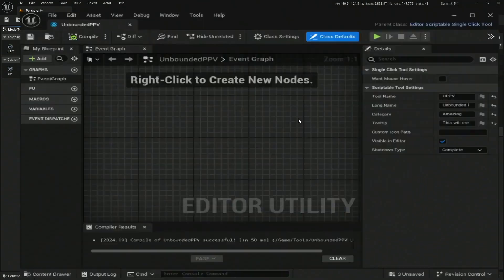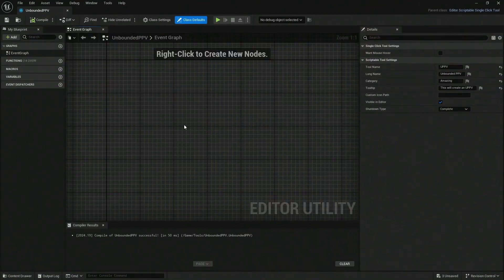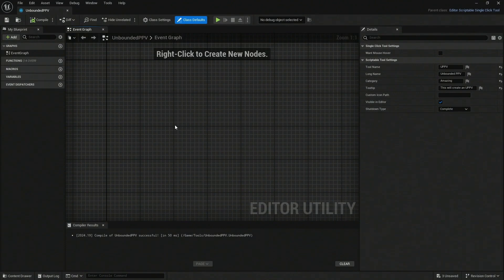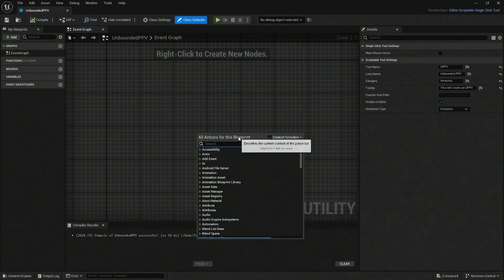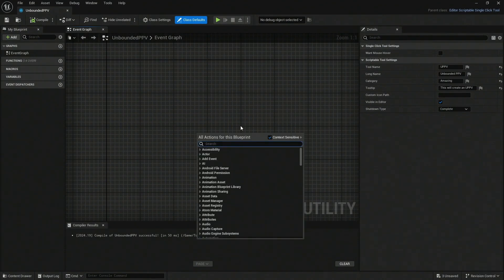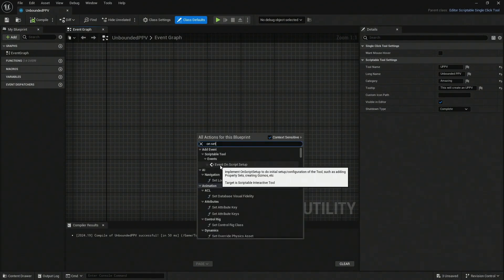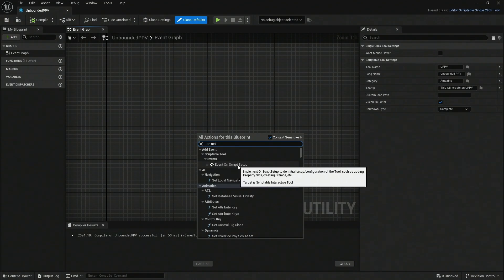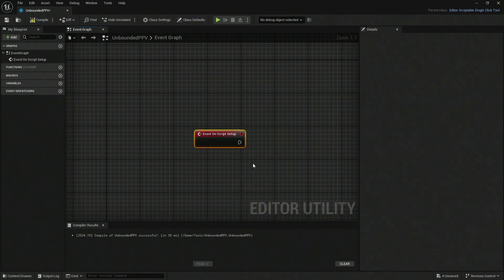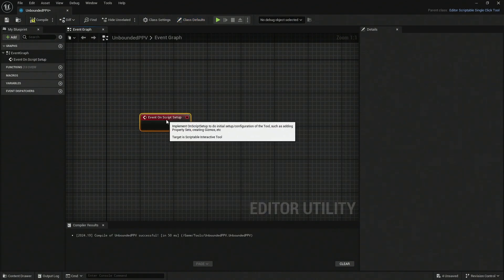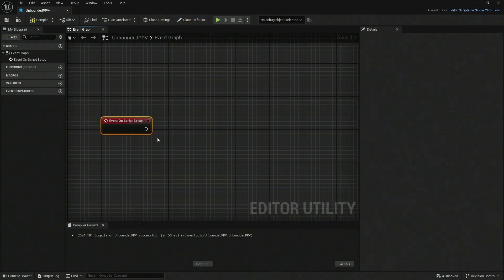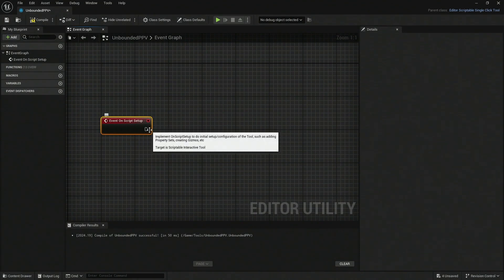Let's start creating what we need. The first thing is we need an actual event. The event that I use, I don't know if this is normal, but it does work for me. I create an On Setup Event - On Script Setup. This is the one I use. It does work, so if you want to follow, this is going to be fine.